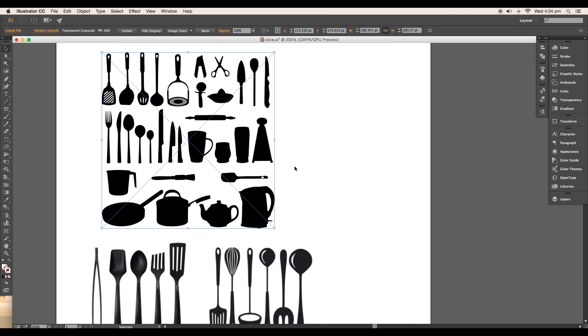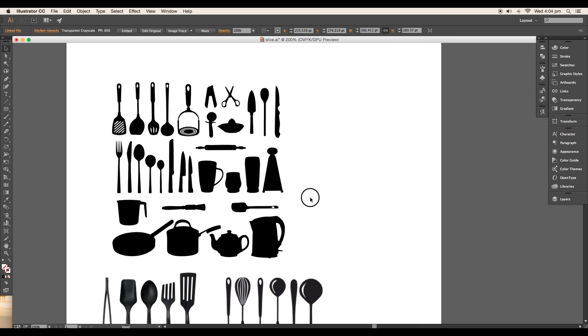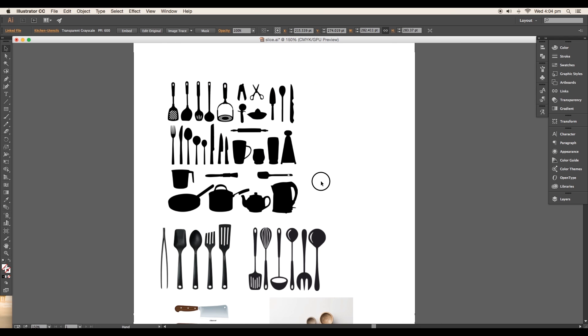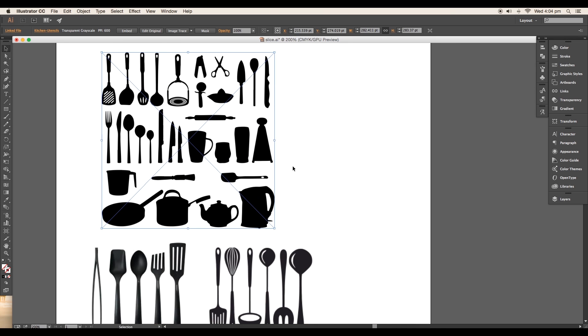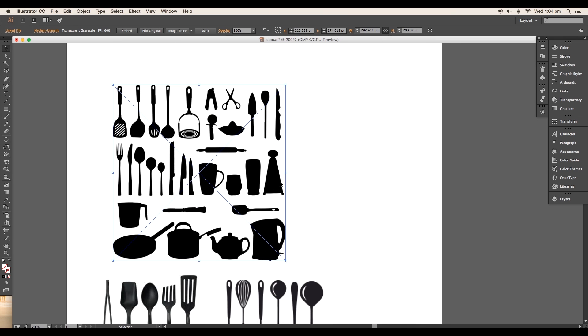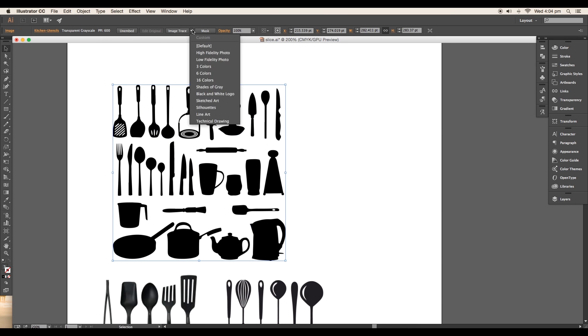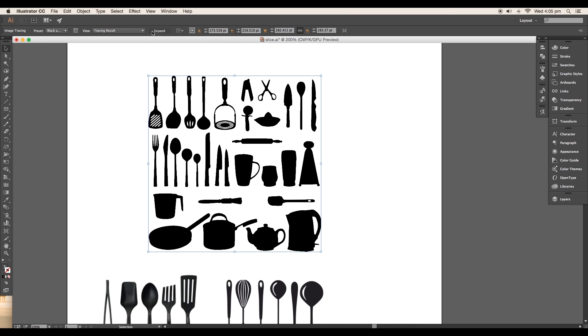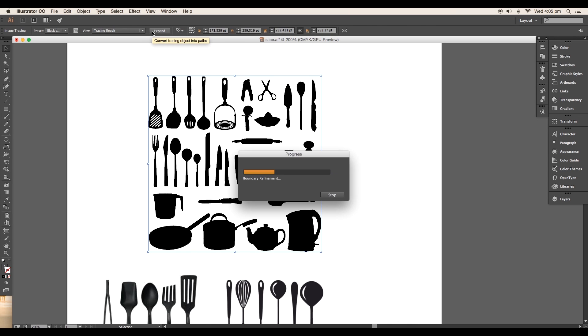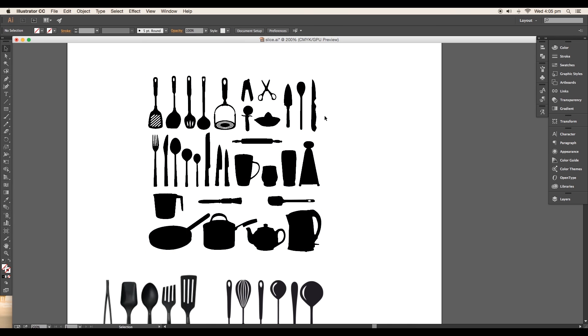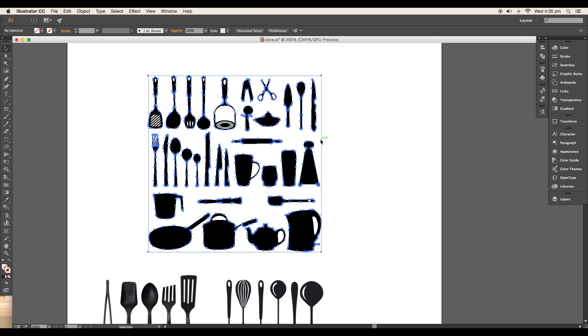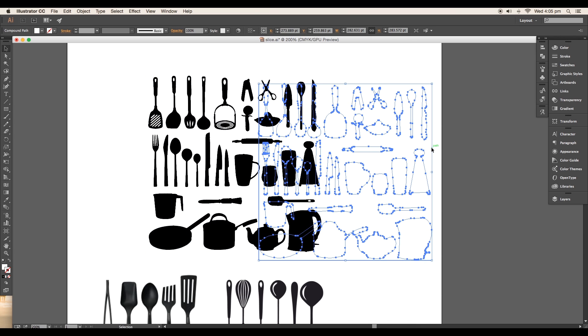I have got some images from Google. We'll use these images to convert into vector and trace out some images using the pen tool. Select the image, embed it, then trace the image to black and white, then expand it. This will convert the JPEG image to vector. Now ungroup it and delete the white background.